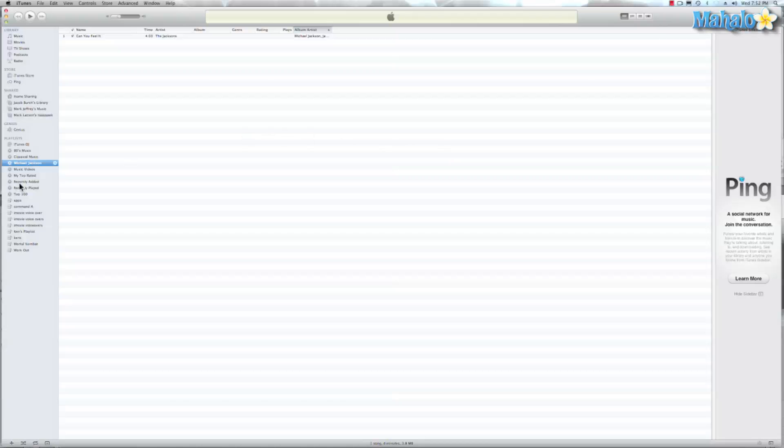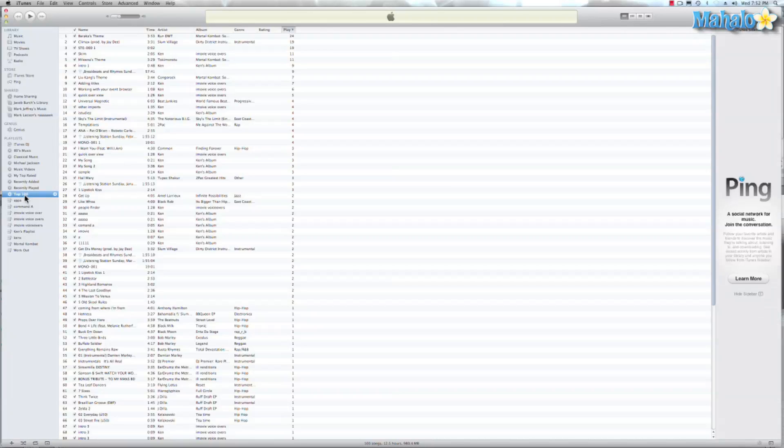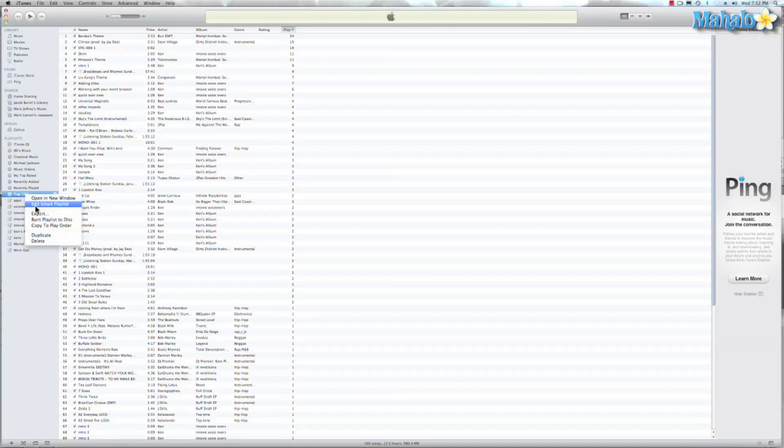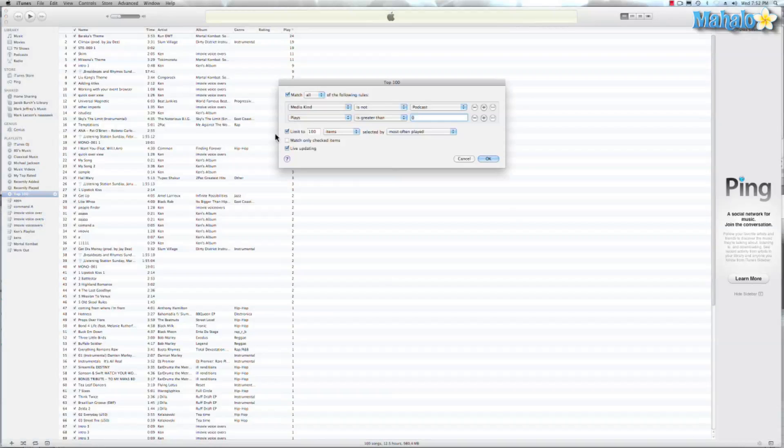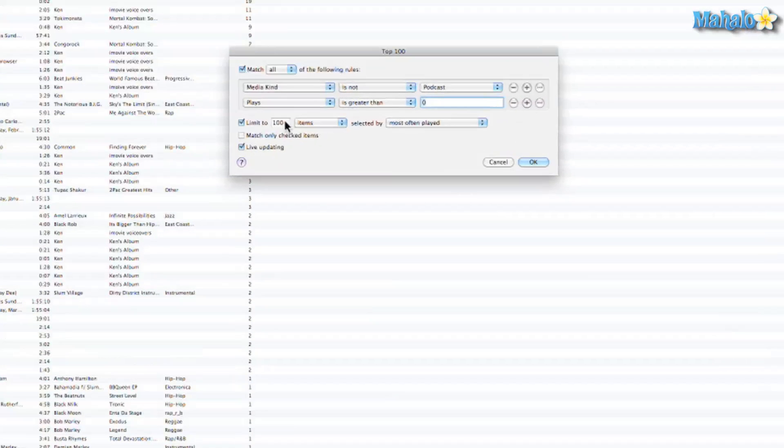And one of my favorite things to do is this Top 100. It was actually Top 25, but I like to edit. And let me show you how I did that. So I just right clicked Edit Smart Playlist and I set the limit to 100.